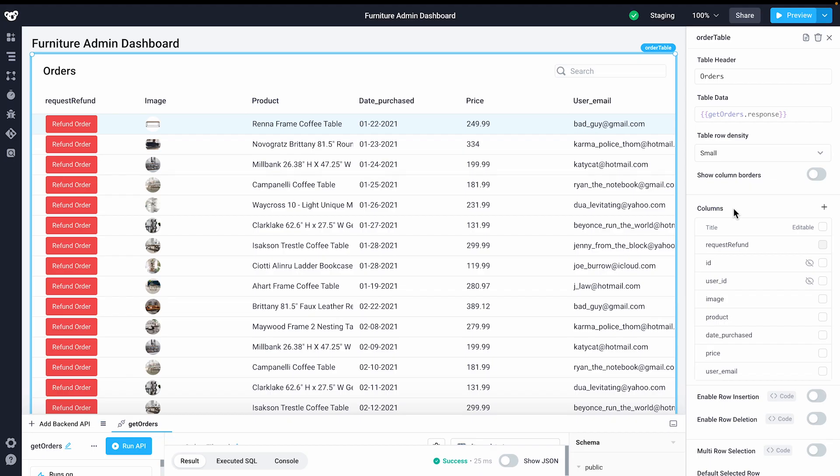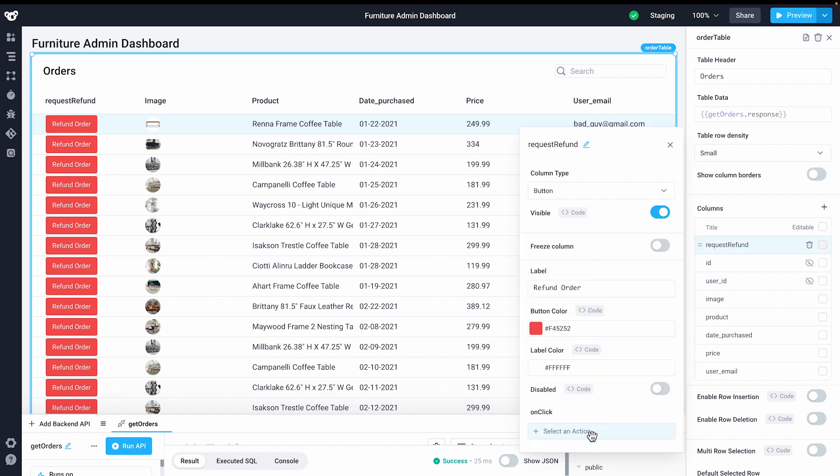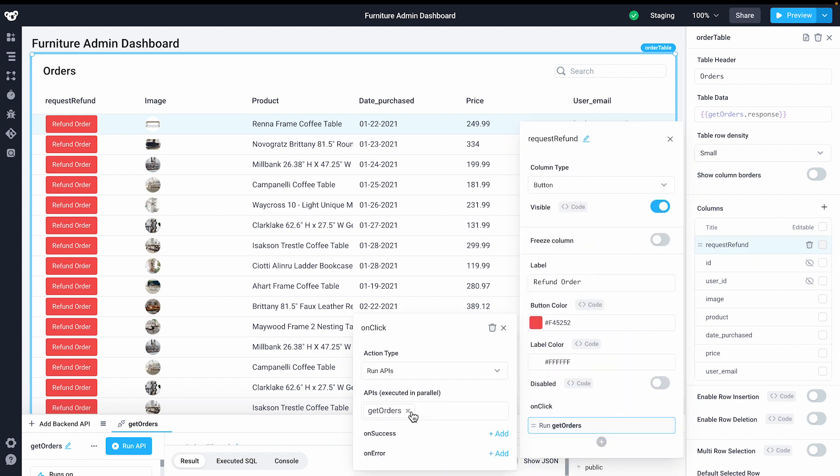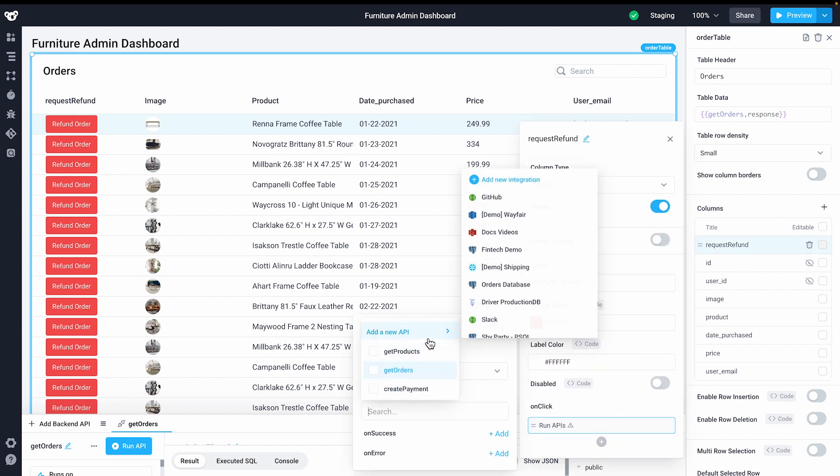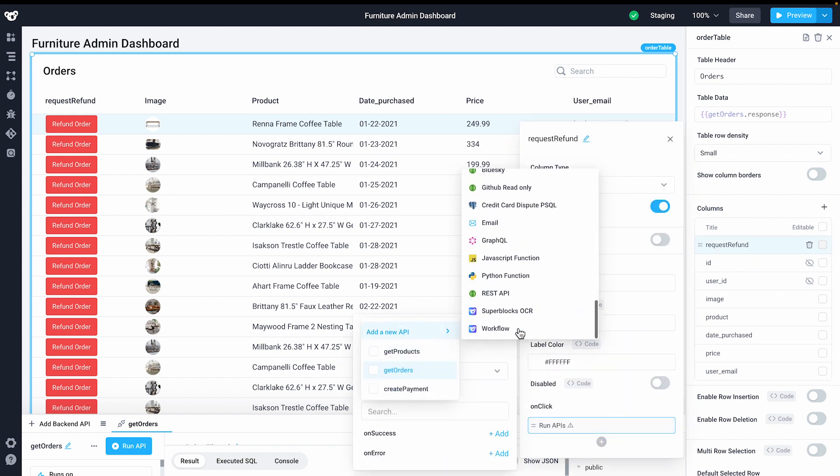In this support dashboard, I want to process a refund for my customer. In our refund button, I'll create a new API with a workflow.